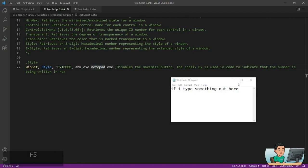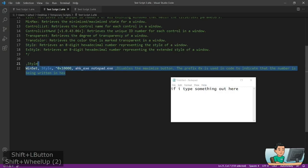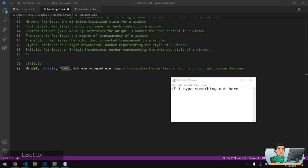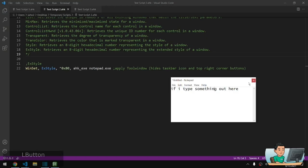You also have XStyle, which represents the extended style. With this extended style, you can apply different styles — this code gives a tool window style. That means you're left with just the close button, and the window disappears from the taskbar. Running it on this Notepad window removes the minimize and maximize buttons, leaving just the close button, and the Notepad icon disappears from the taskbar.